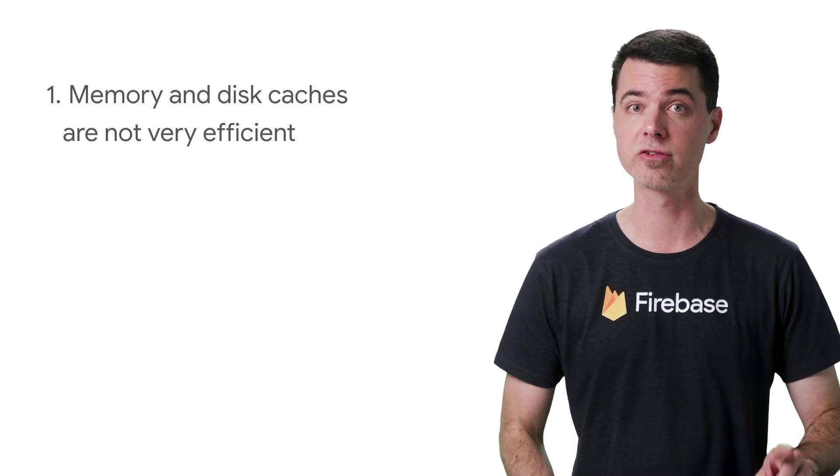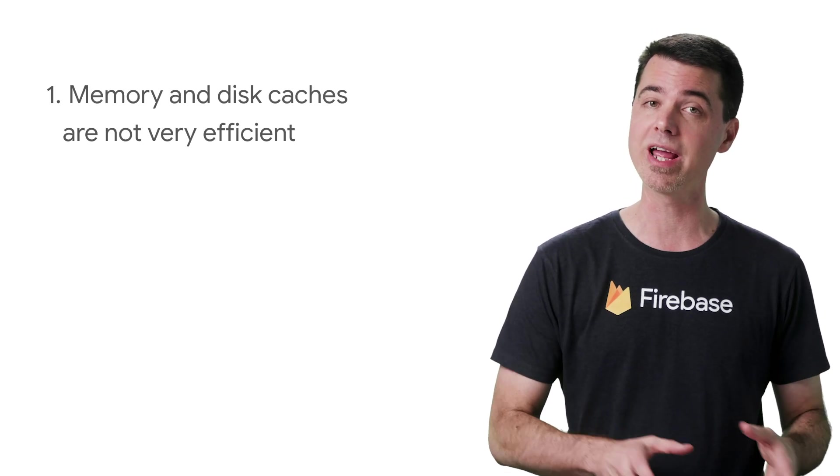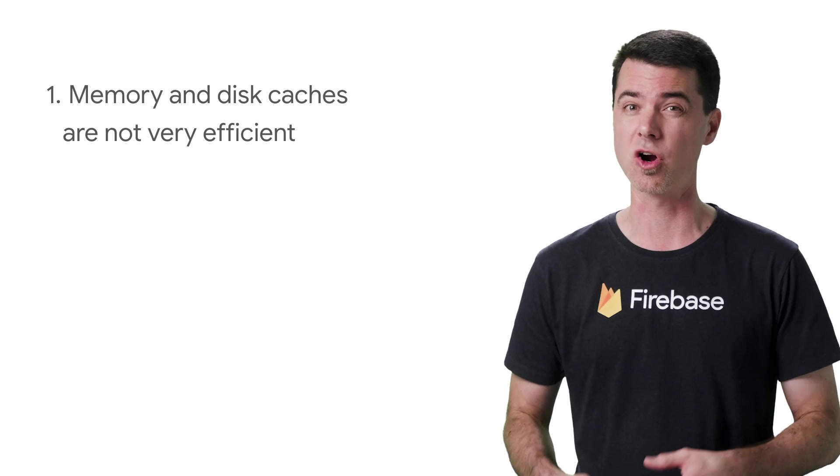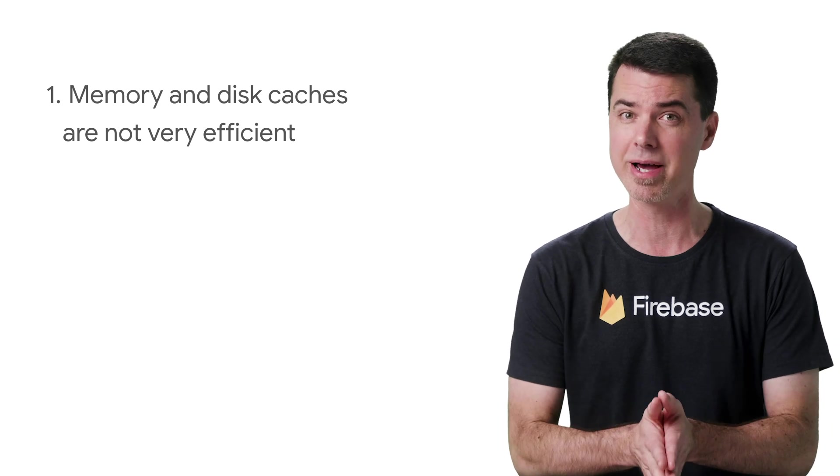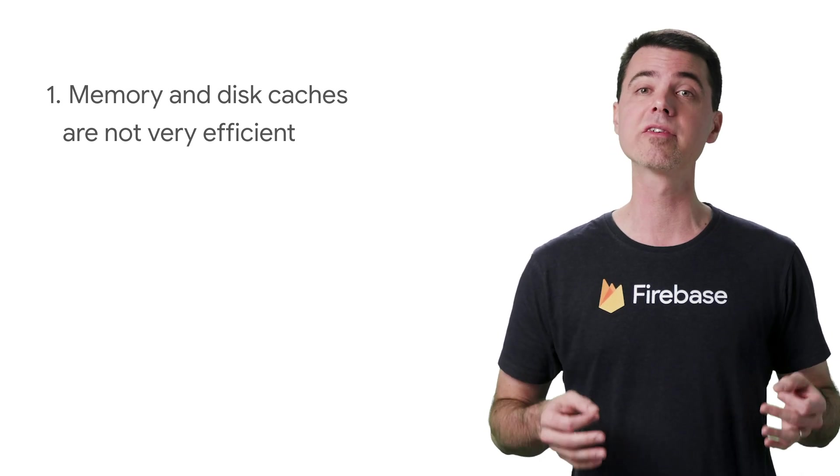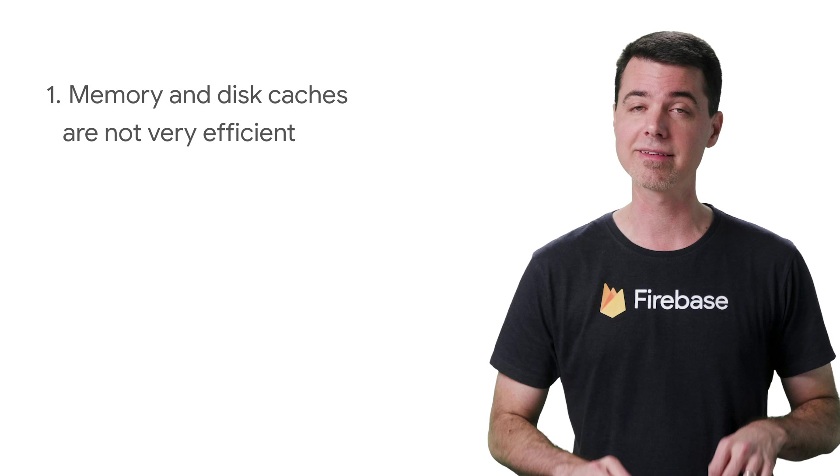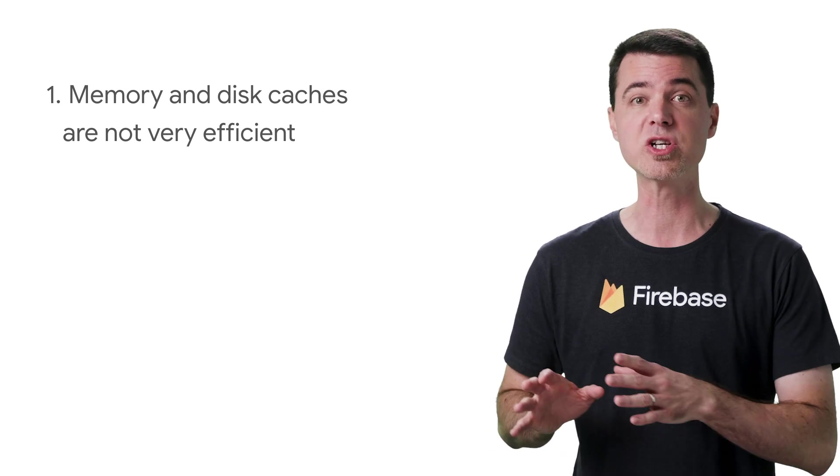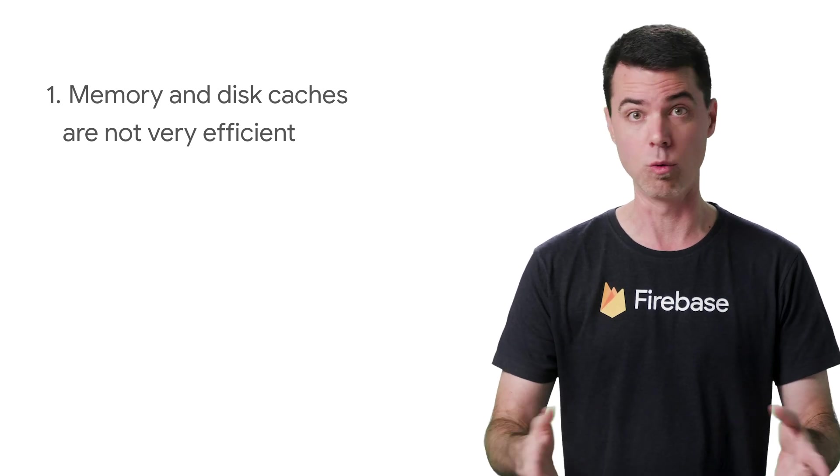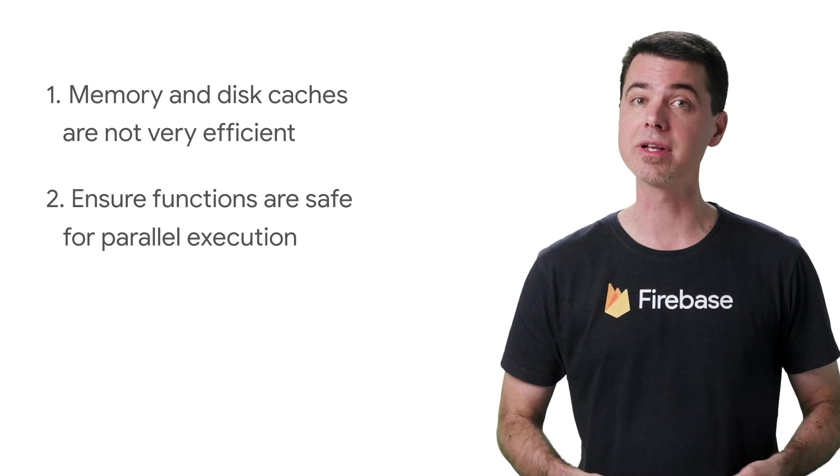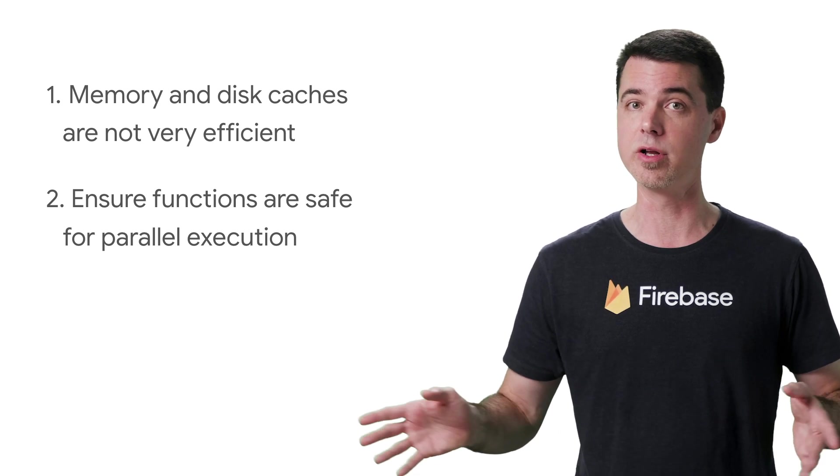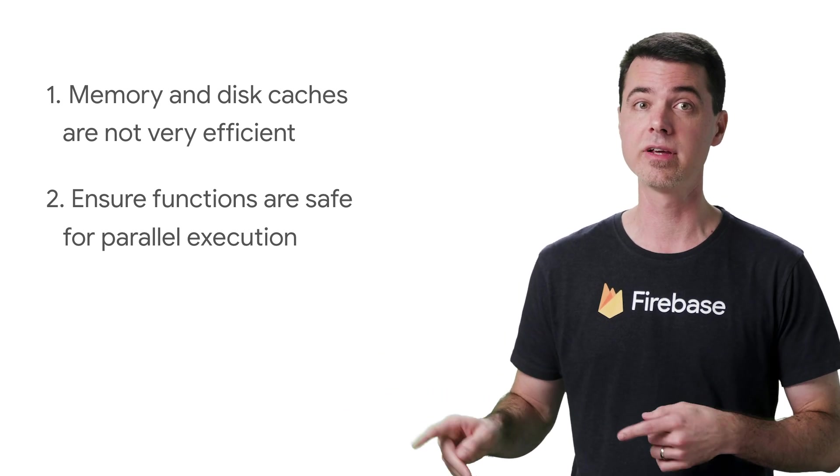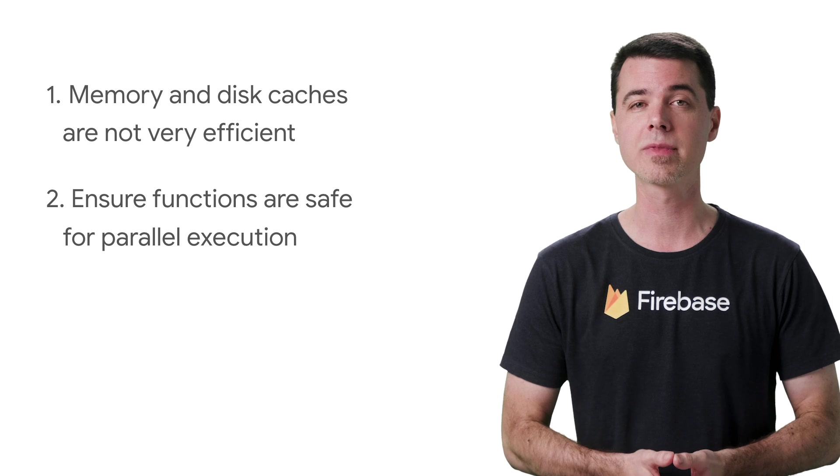There are two important things to realize about this isolation between instances. First, optimizations such as memory and disk caches are not as effective in Cloud Functions as they might be in your mobile app, and not just because of isolation, but also the fact that instances will be shut down outside of your control without warning. Second, you might have to do something to make sure it's safe for your function to execute in parallel like this if it accesses external resources.